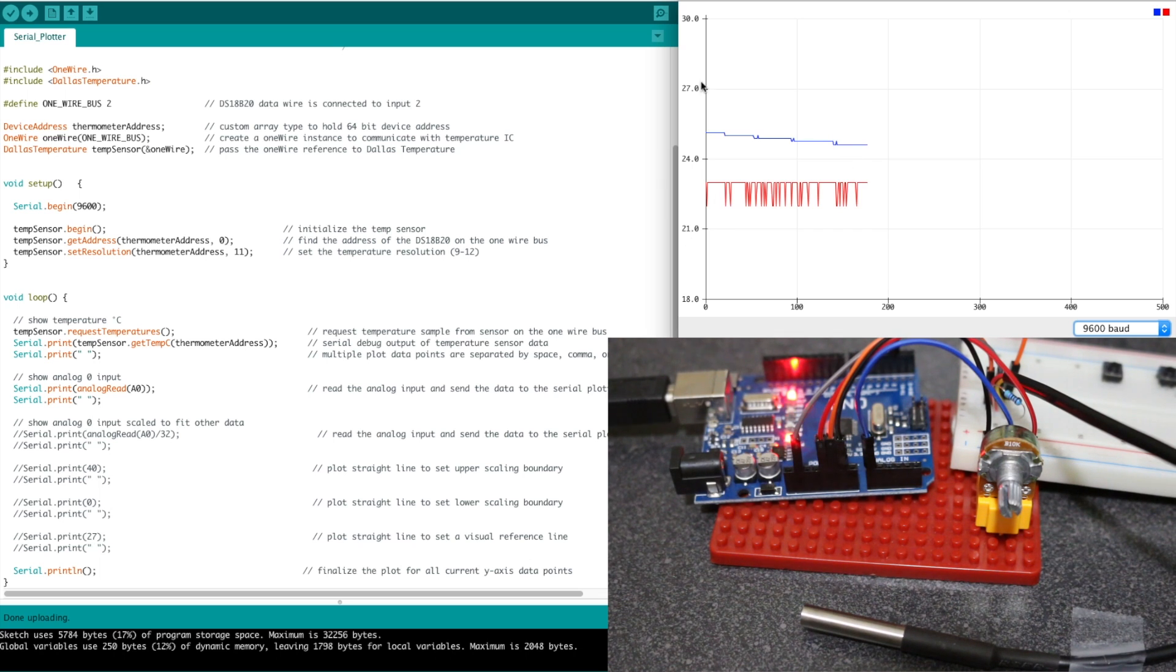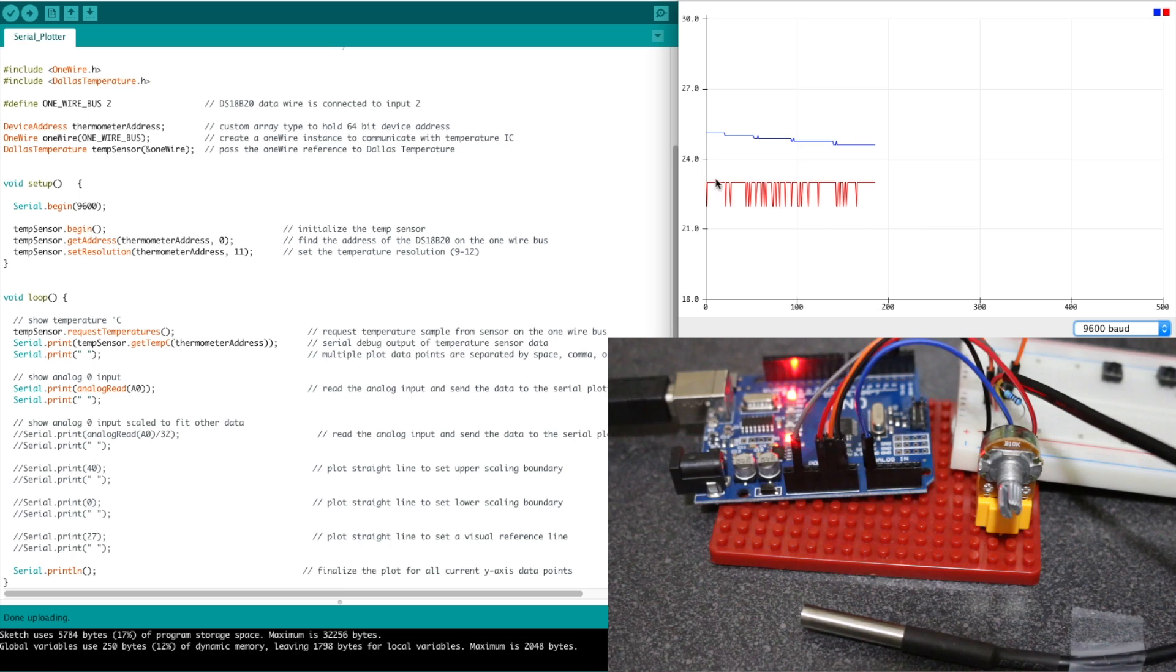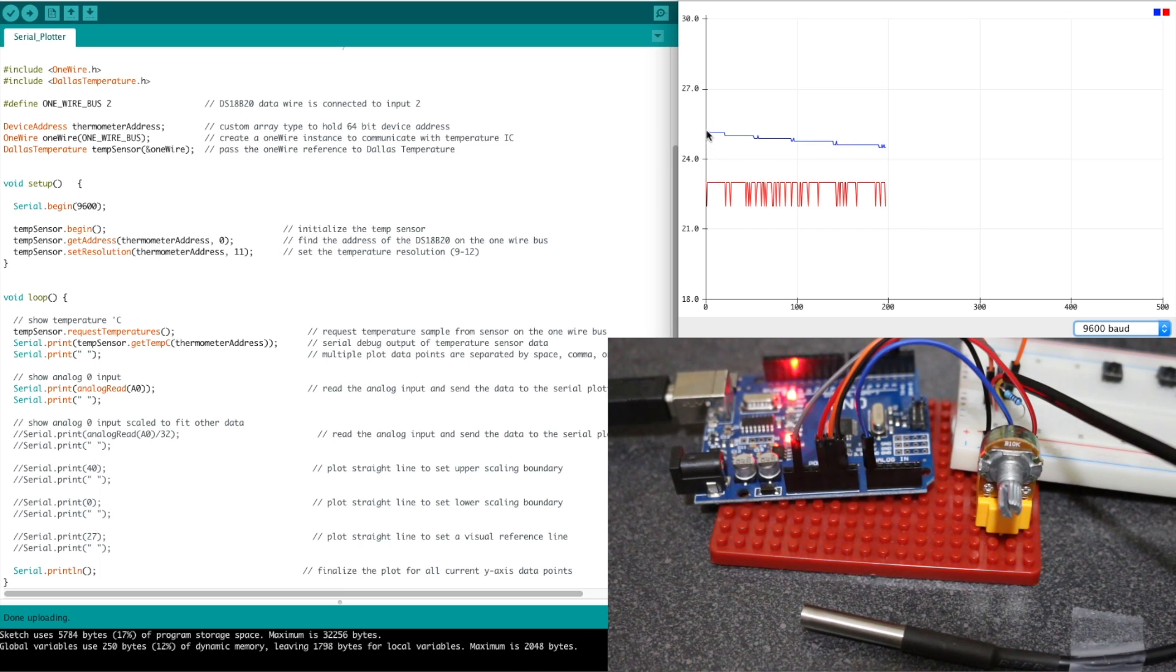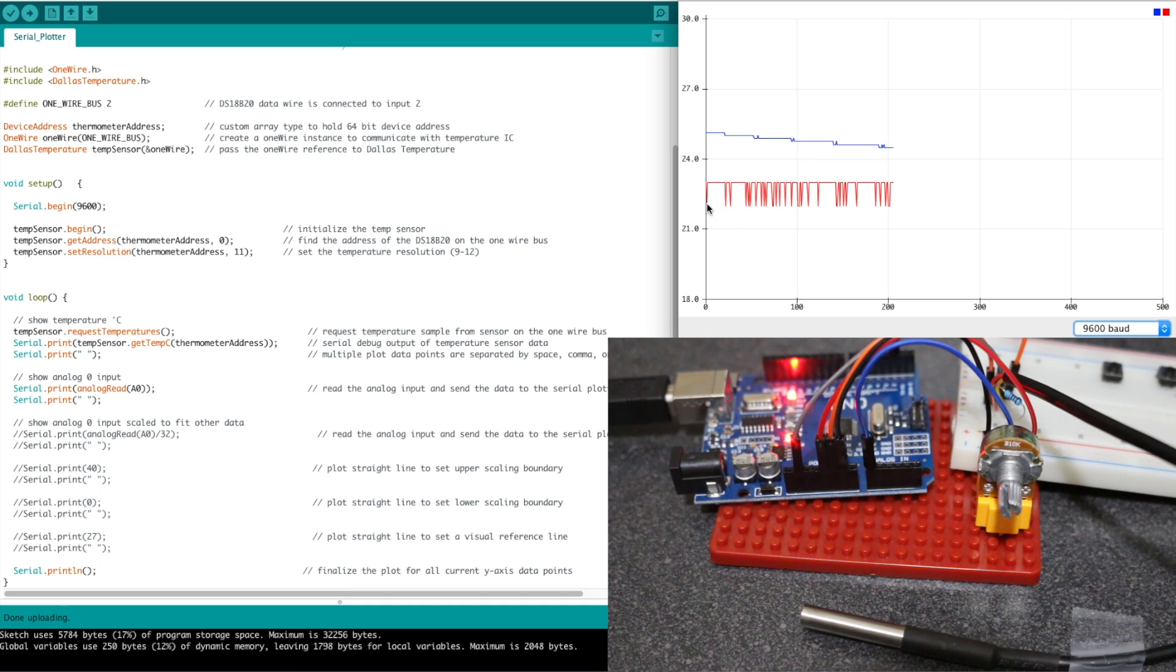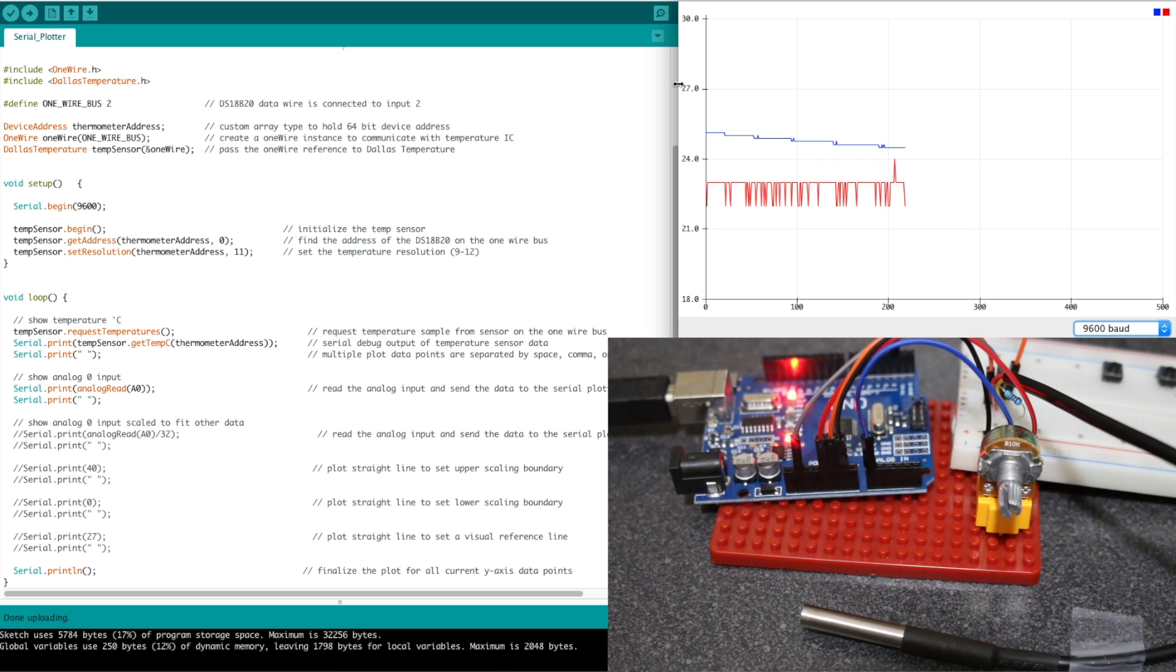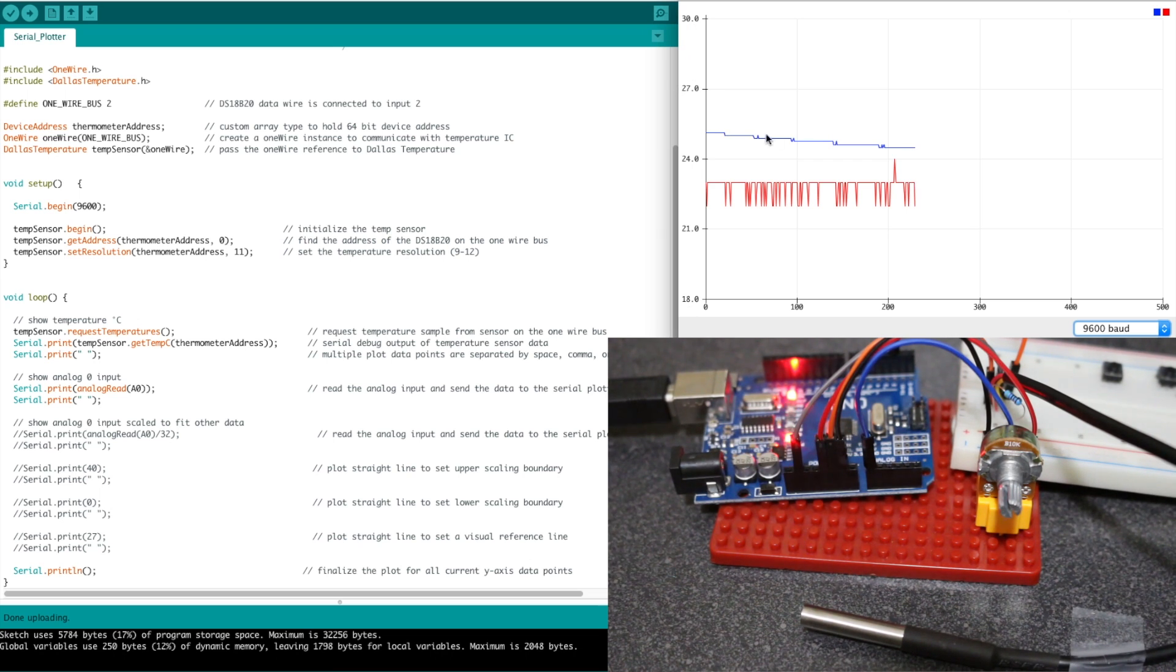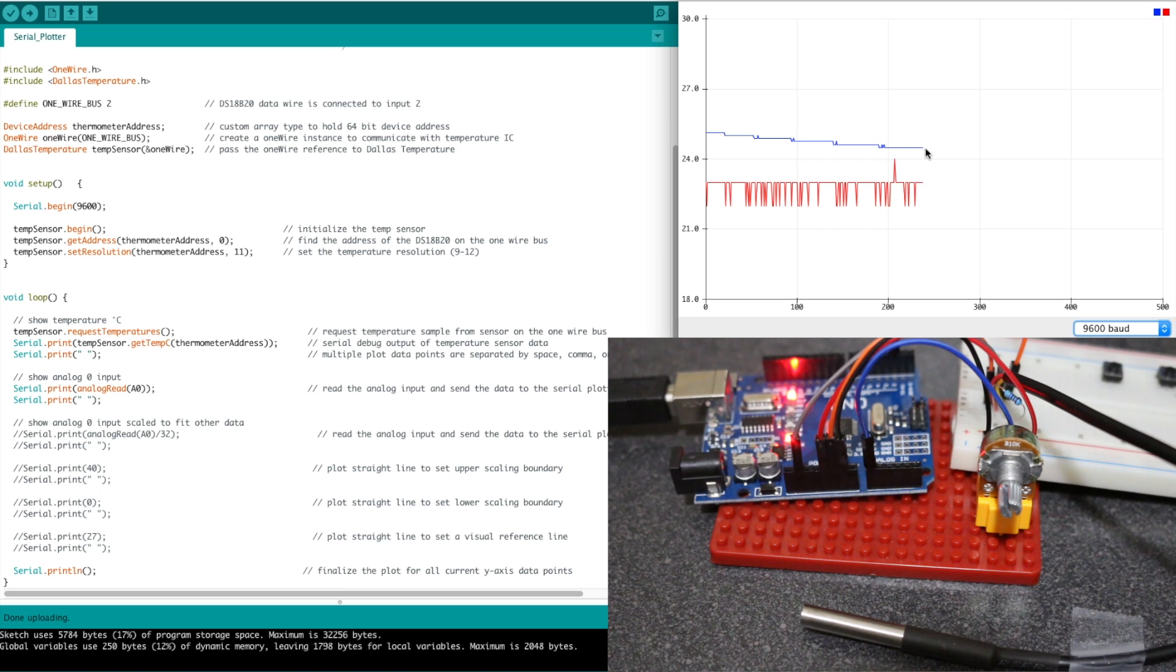The y-axis auto-scales to fit the data, and it tries to center it. So in this case, with temperature being 25 or 26 degrees, and the analog input between 20 and 25, it gave me a minimum 18 and a maximum 30. And we can see the temperature is trending downward because it's getting back to room temperature.